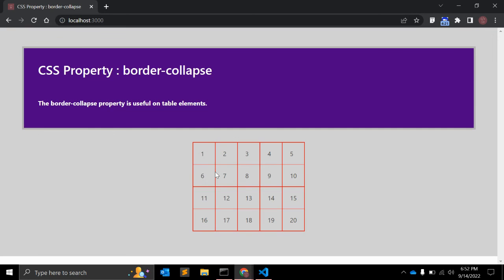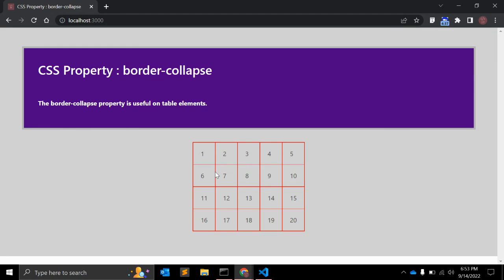When border-collapse is collapse, you need to remember one thing: border-spacing and border-radius will not be applied. This is something you might need to consider. And when we talk about browser support, it supports all browsers: Chrome, Safari, Firefox, IE, Opera, and mobile browsers as well.